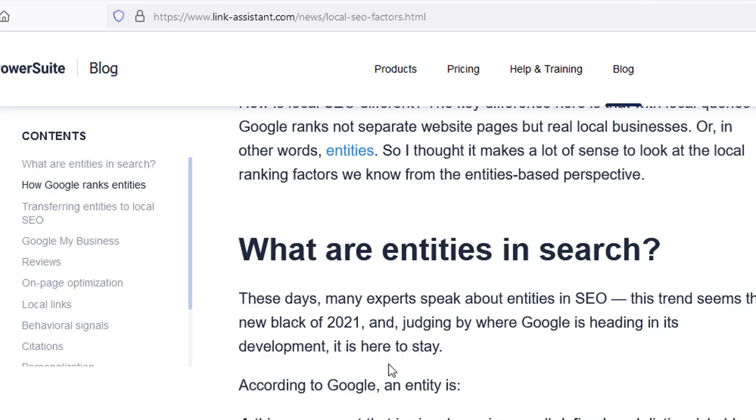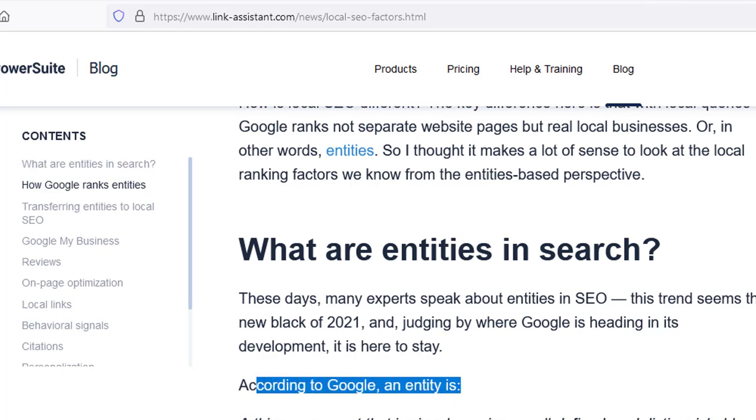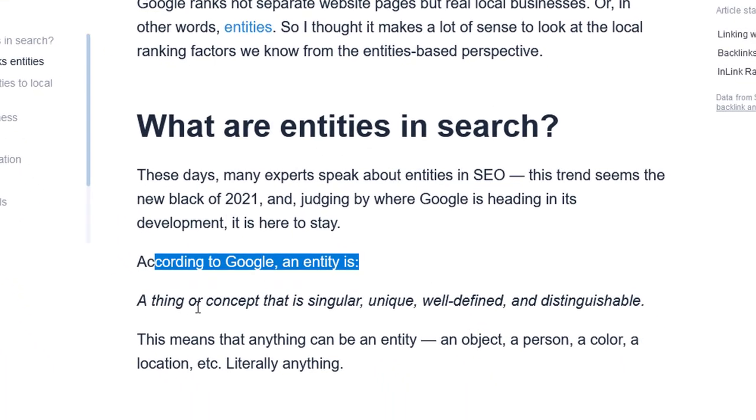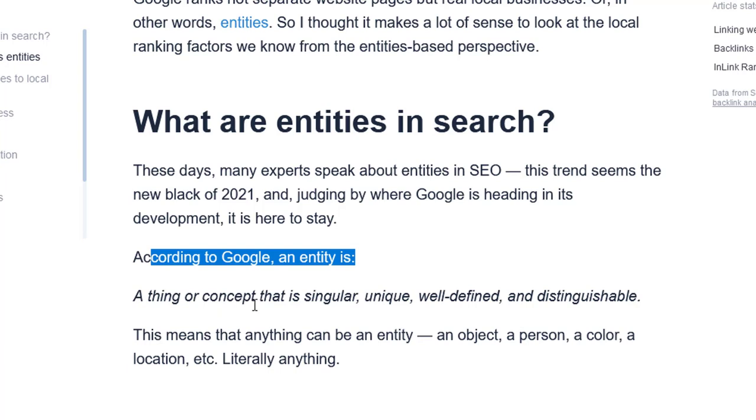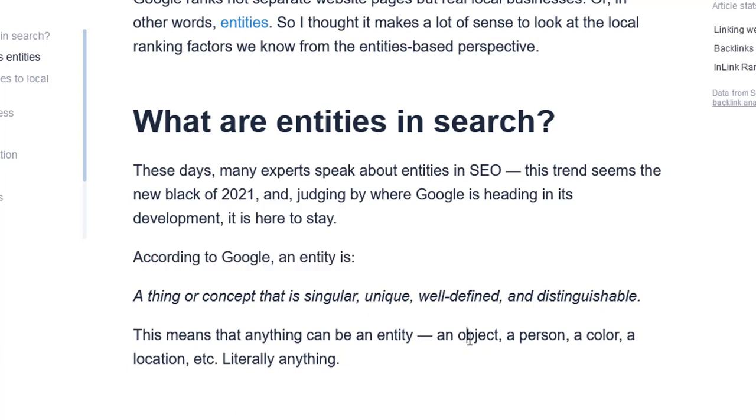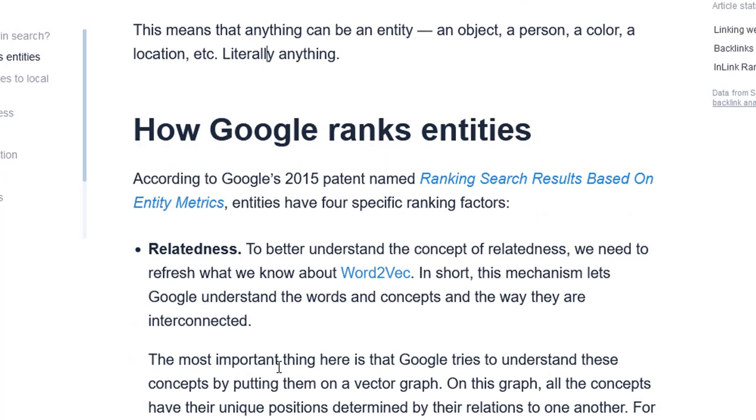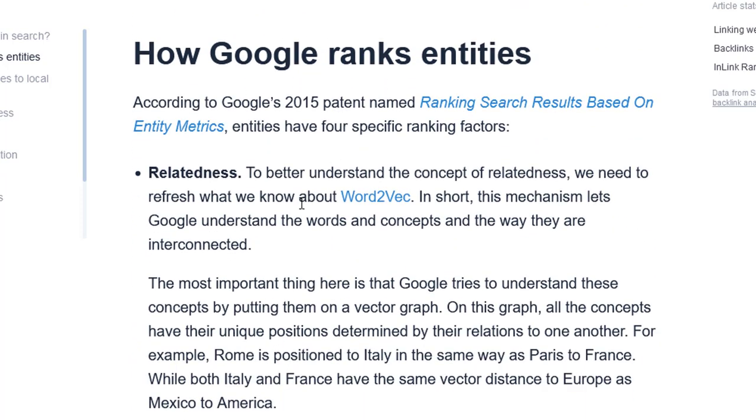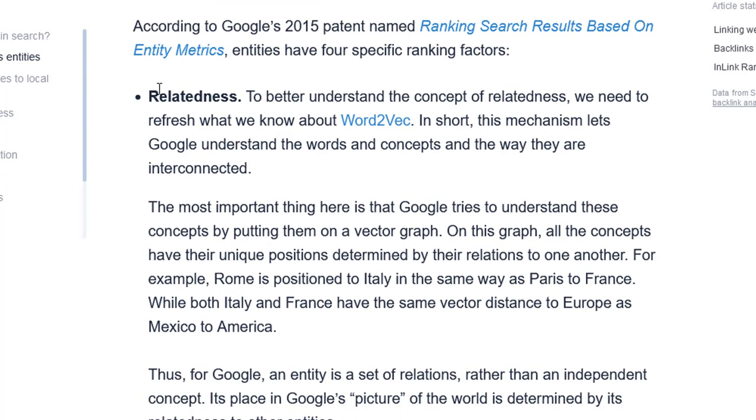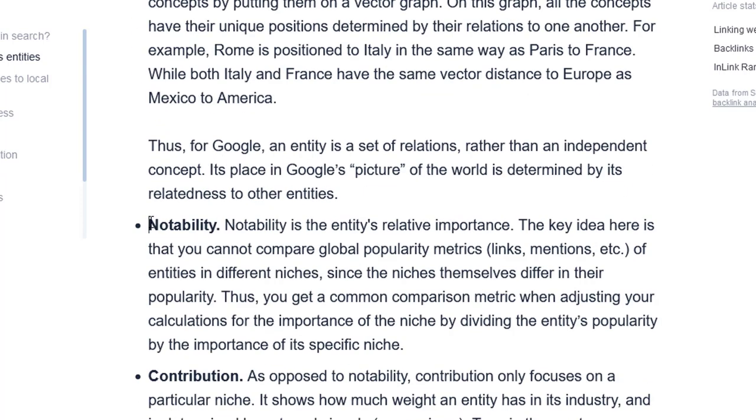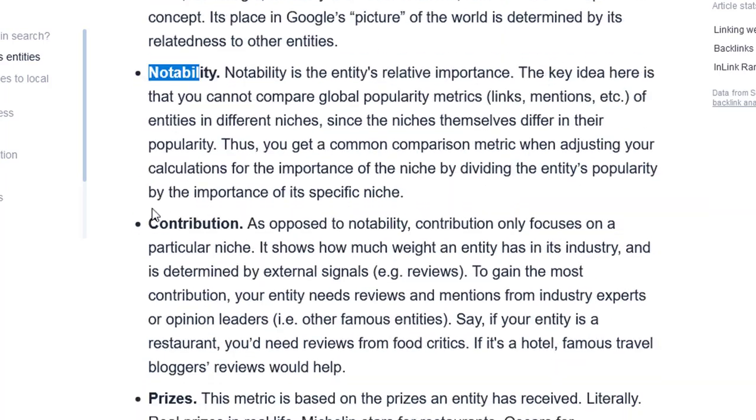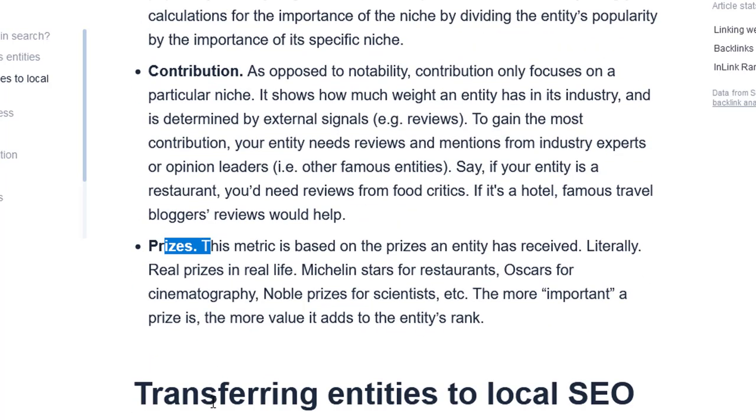I just want to quickly explain what an entity is. According to Google, an entity is a thing or concept that is singular, unique, well defined and distinguishable. This means basically anything: an object, a person, a color, a location can be an entity. Entities are ranked into four separate categories or the way that Google looks at them in the relatedness: notability, contribution and prizes as well.